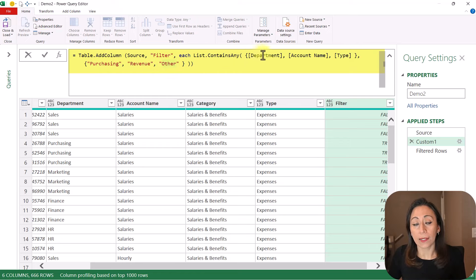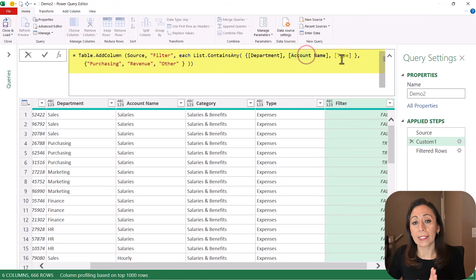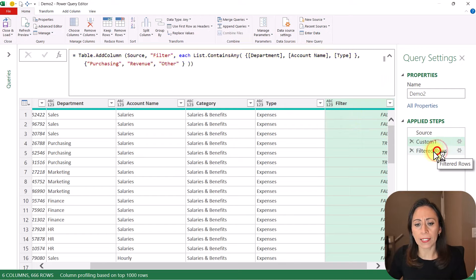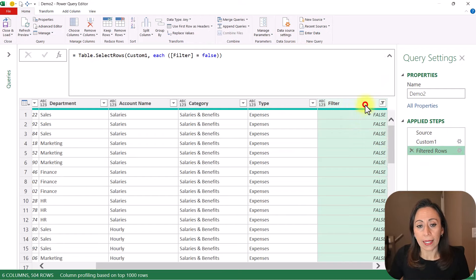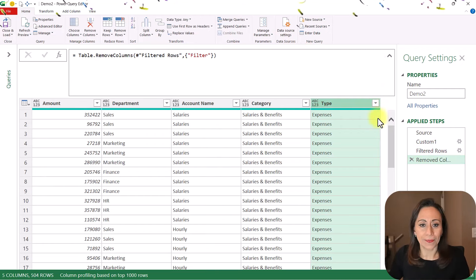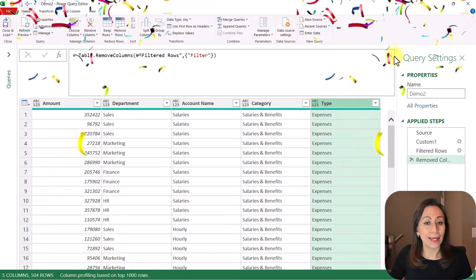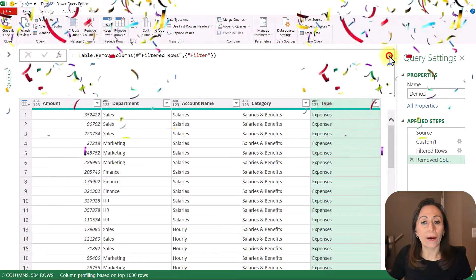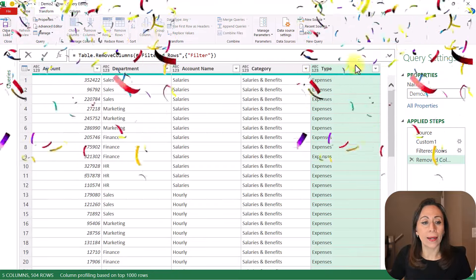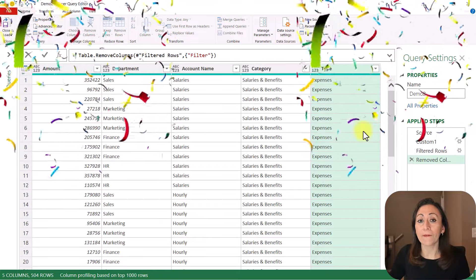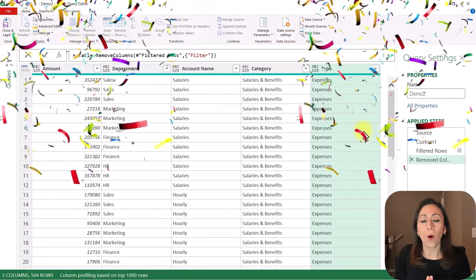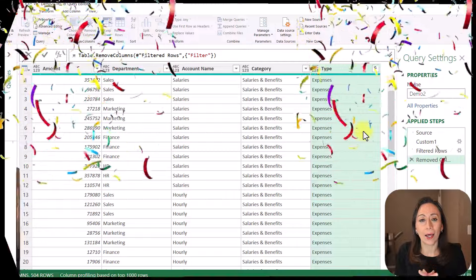Those items were contained in the department, account name, and type columns. So I go back to my last step where I filtered, select the column filter, and delete. And that's it. We have our table filtered across all the columns at once.